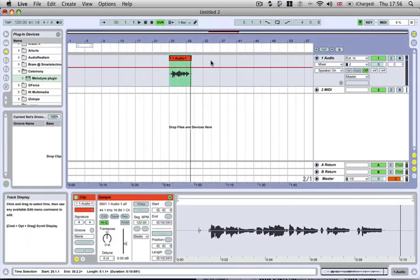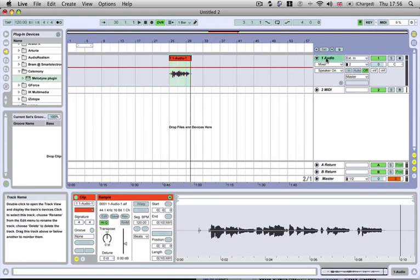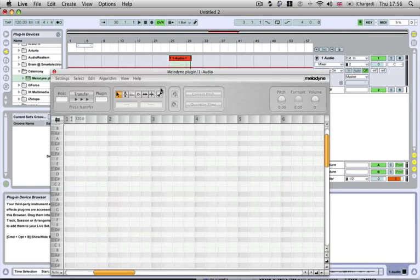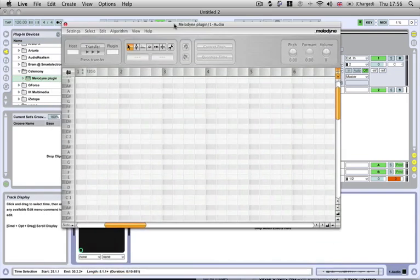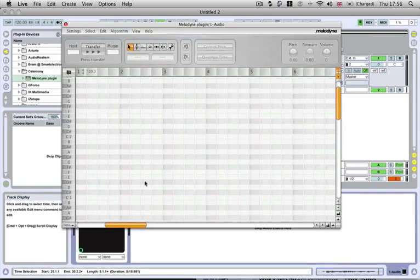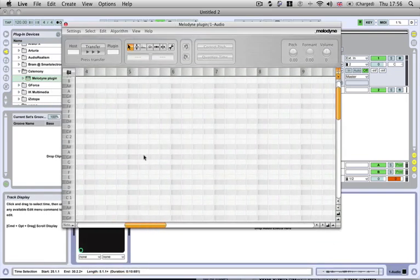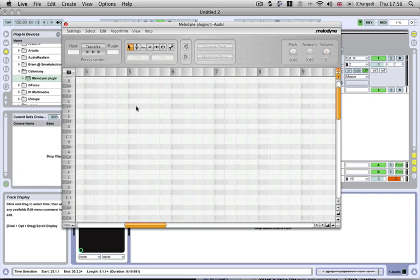We're just going to go to our plugins and drop in the Melodyne plugin. It brings up like a Melodyne bridge here, almost like a sequencer, but you can't do very much in here. You can't click on certain areas and get it to play; you have to still control using Ableton.